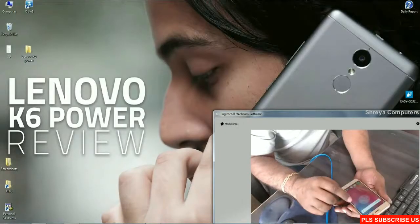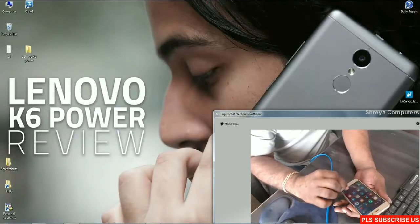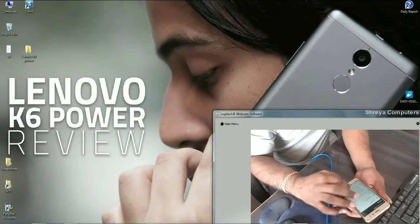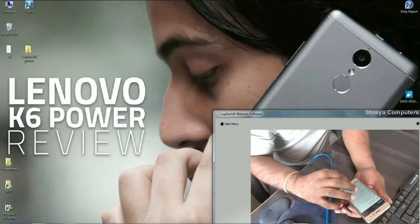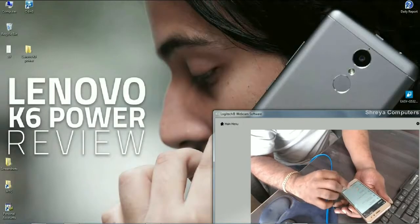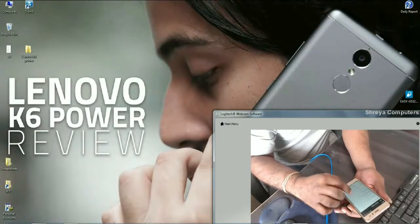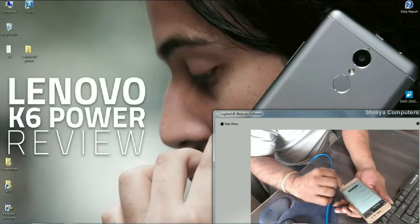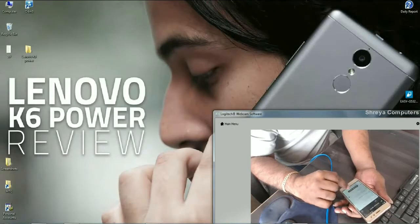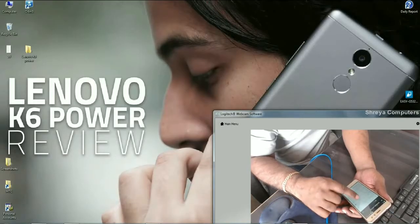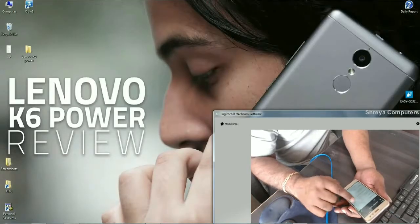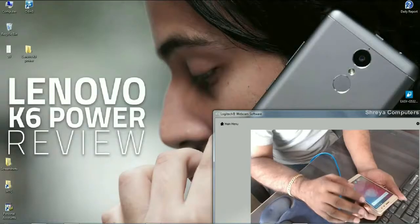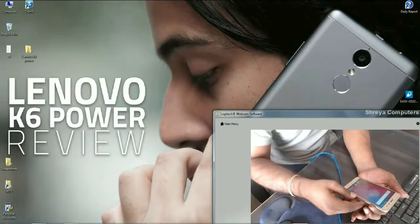...then we need to enable developer option once again. Go to about phone, press the build number 7 times and we will locate developer option to enable USB debugging. So friends, after enabling USB debugging...